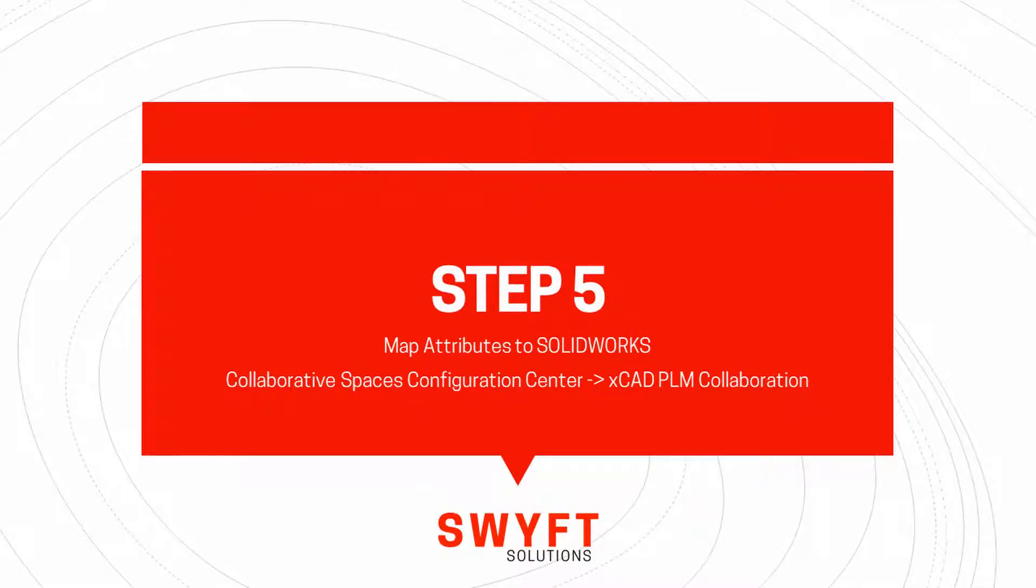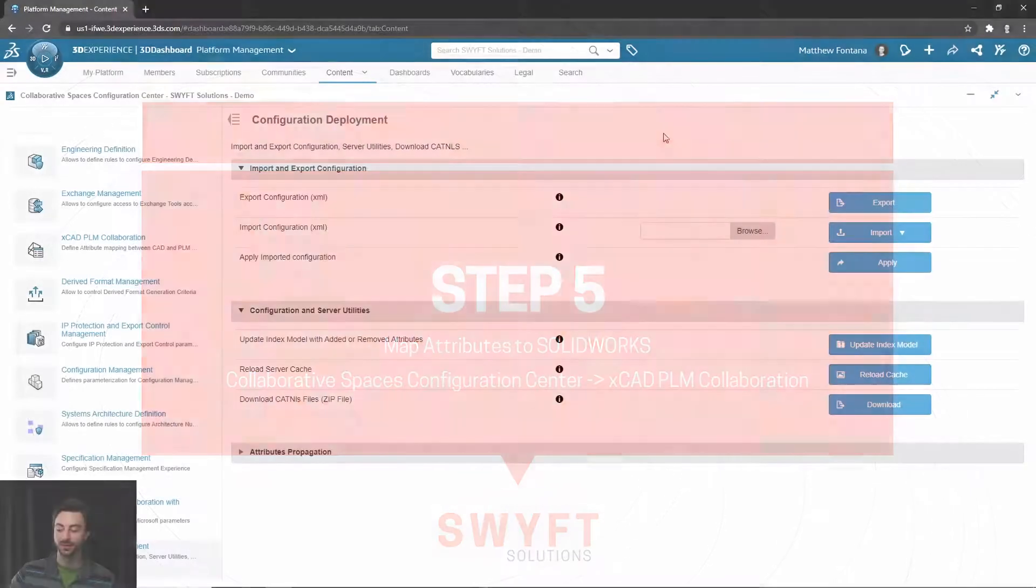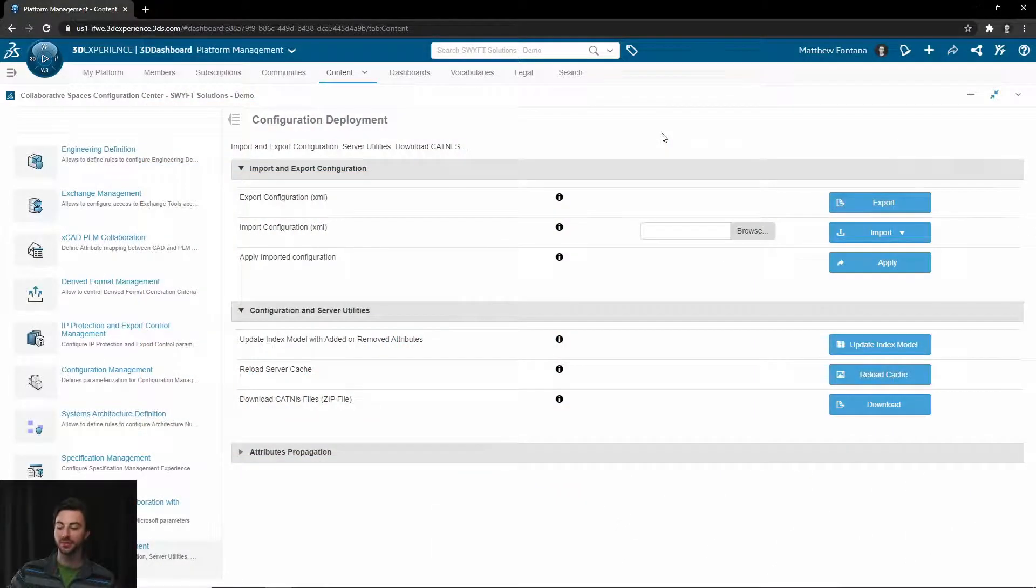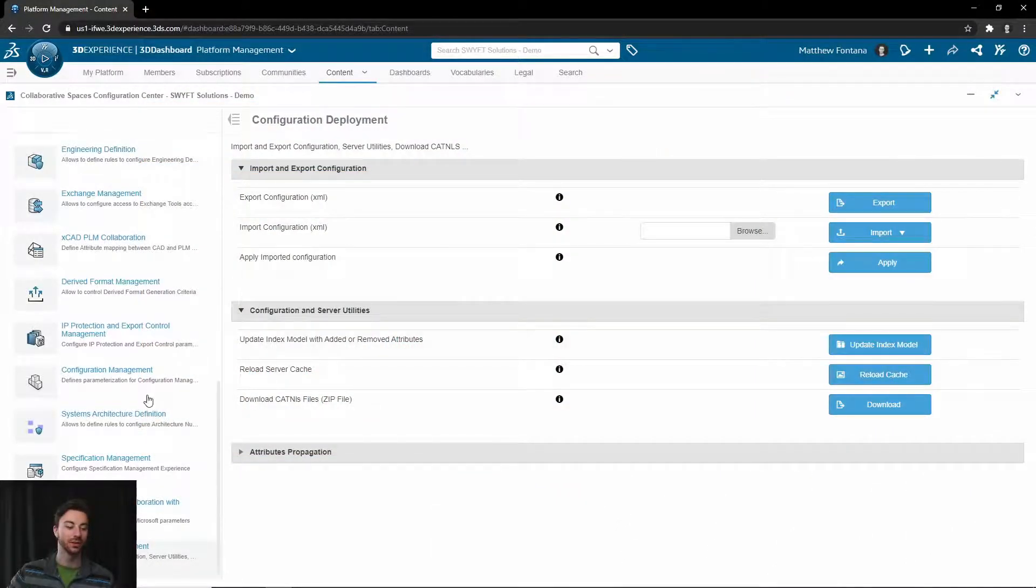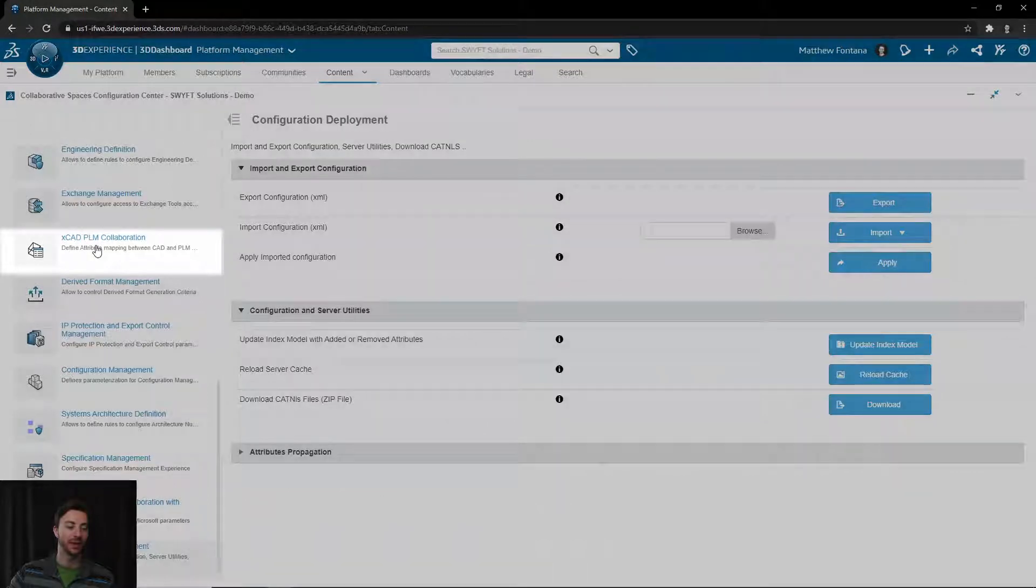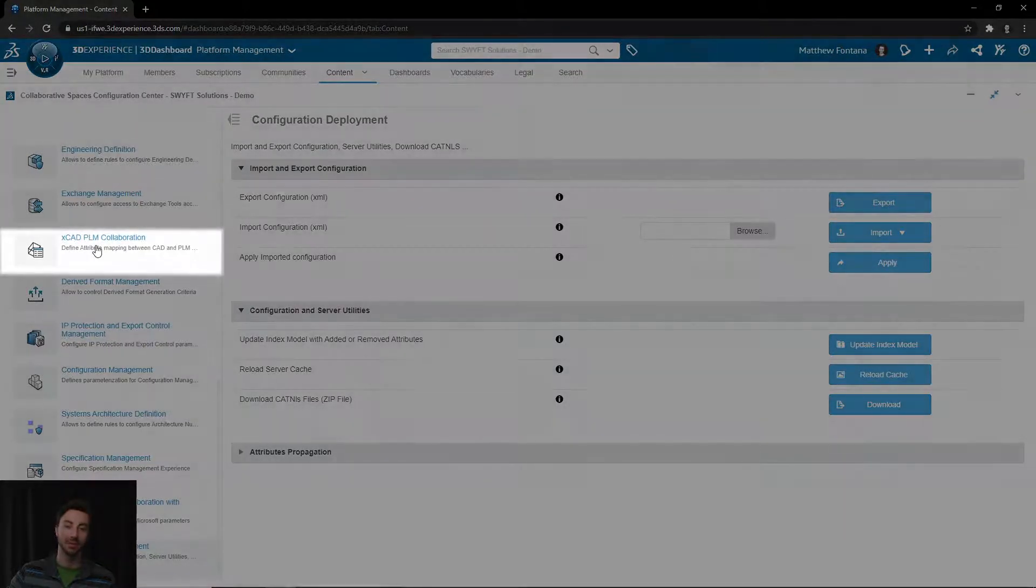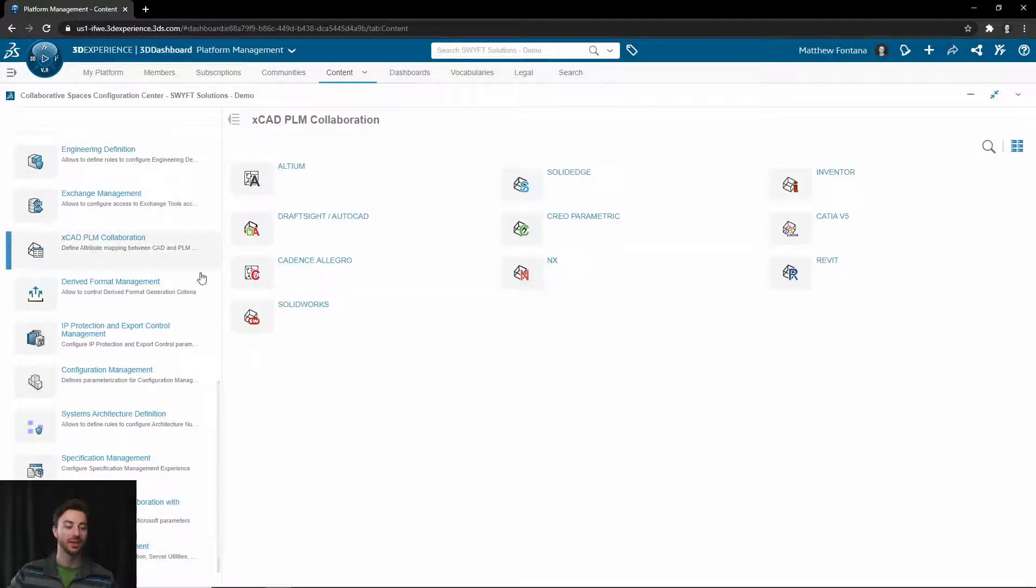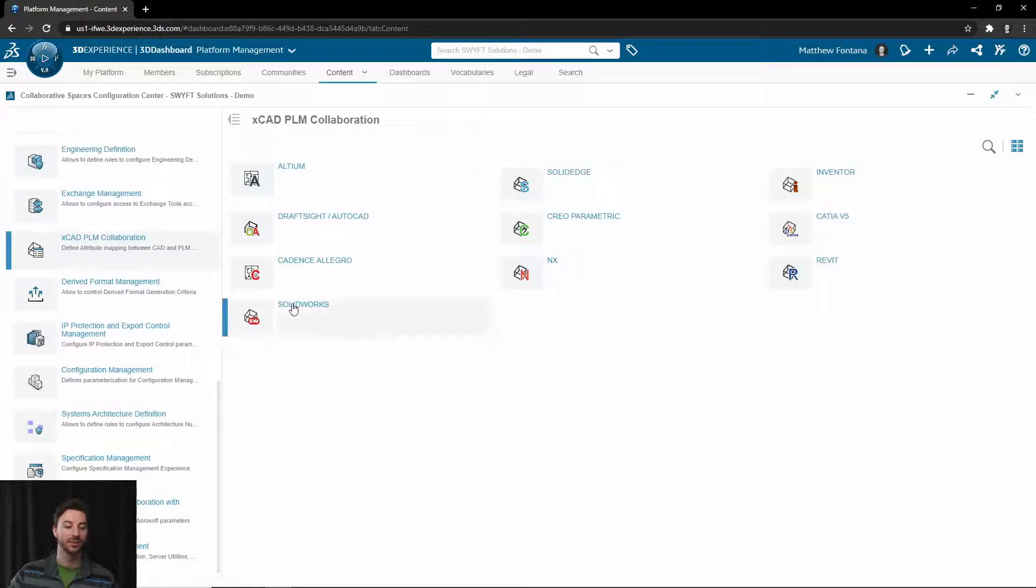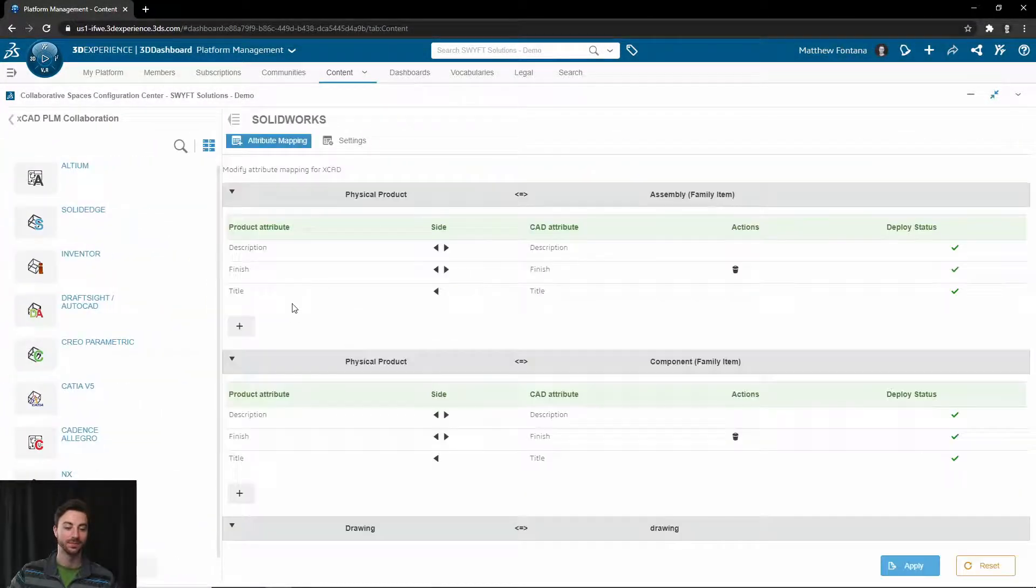Lastly, we're going to map the attributes to SOLIDWORKS. In the Collaborative Spaces Configuration Center, you're going to scroll up to the XCAD PLM Collaboration section, and you can go ahead and select that. You will select SOLIDWORKS.